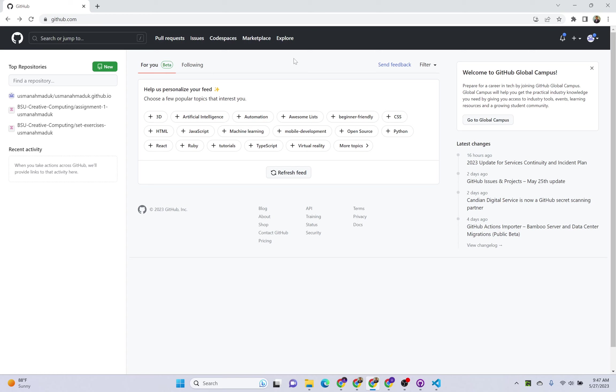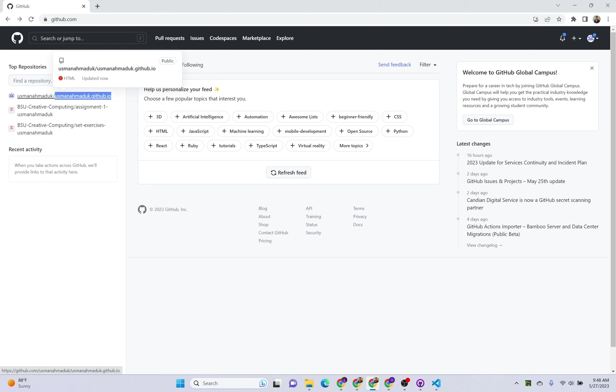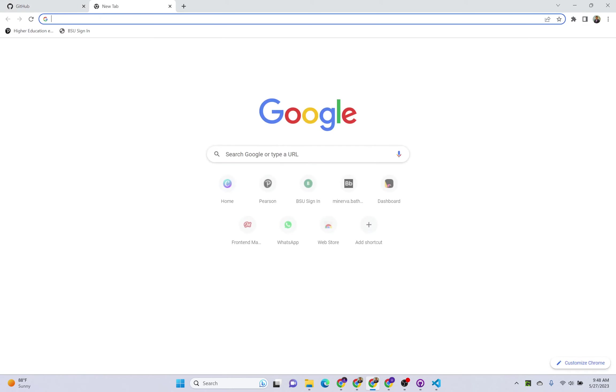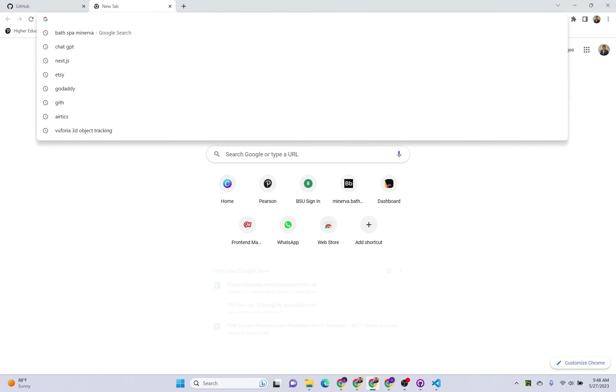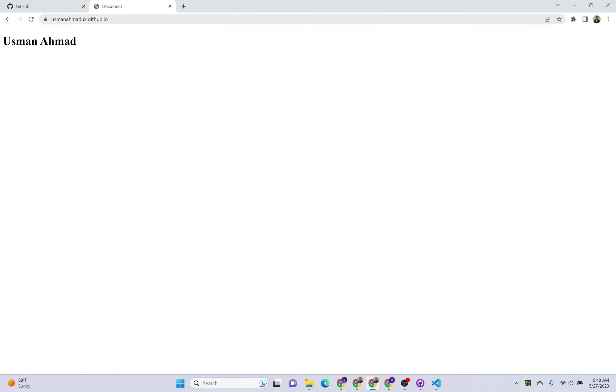Once you wait for 20 minutes, then go to this URL. This is the URL of your website: username.github.io. If I just paste it here, you can see my website with only one heading is live here.